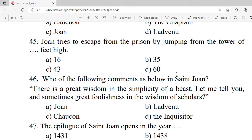Question 45: Joan tries to escape from the prison by jumping from a tower of how many feet high? A. 16. B. 35. C. 43. D. 60. Correct option is D — 60.